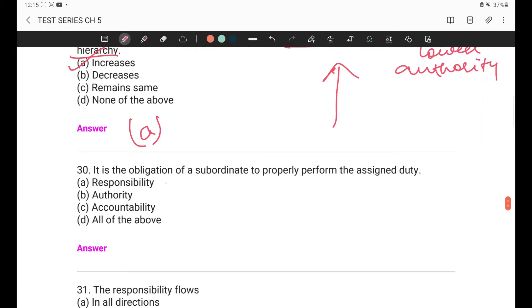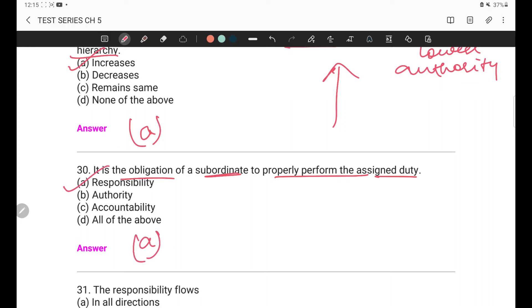Question 30: It is the obligation of a subordinate to properly perform the assigned duty. We have studied this clear definition. The answer is responsibility — A option. It is the obligation of a subordinate to properly perform whatever duty has been assigned to them.